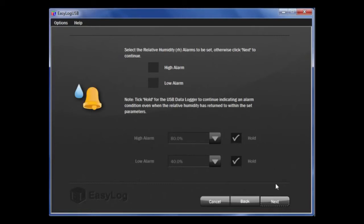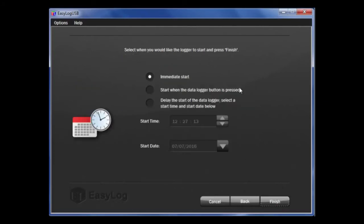Finally, you can set up how you want the data logger to start. You can start with an immediate start, to start when the data logger button is pressed, or select Delay the Start, which allows you to put a set time and date that you want the data logger to begin recording.